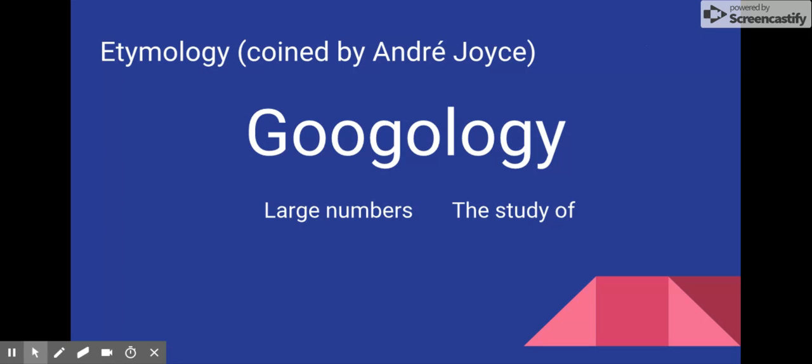André Joyce began writing a system for naming large numbers. Ironically, it is rare for someone who studies Googology to even know that the term exists, or that there are people in the field, for that matter. Very few use the term Googologists to describe themselves as a result.